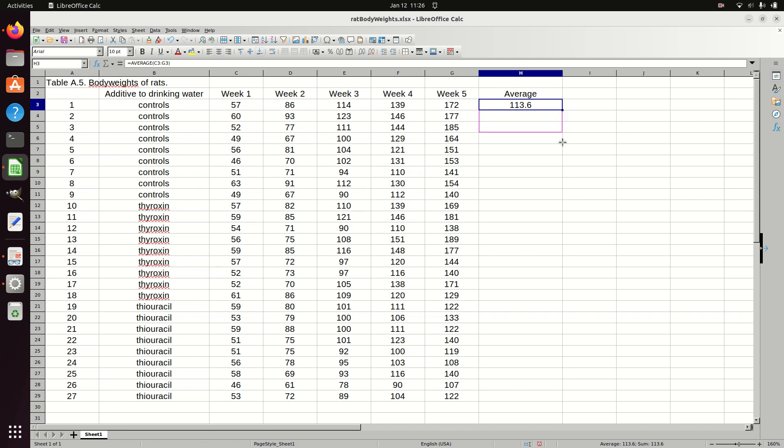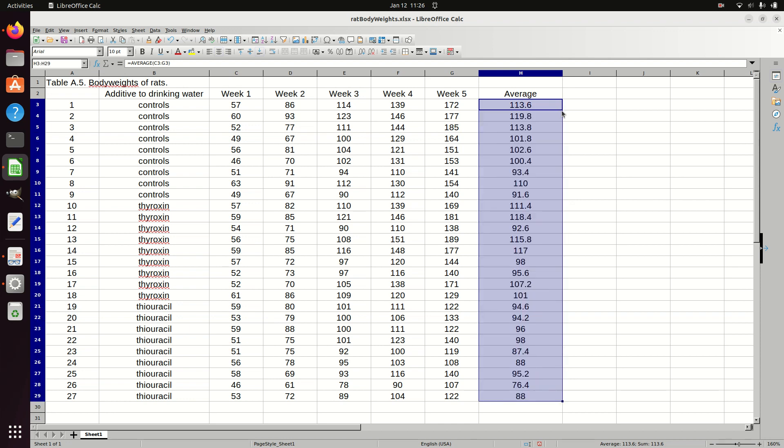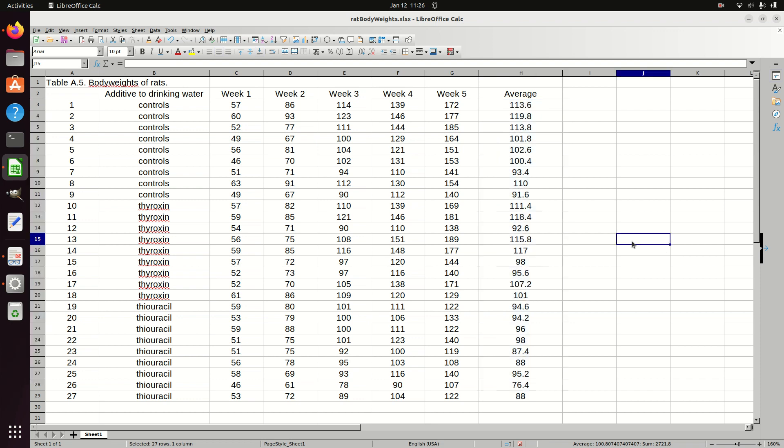Right corner, I can just pull that down. I could use copy and paste of some kind, but the easiest thing since I just want to go down to the end of this column, I'll double-click and it just fills it in automatically. There, so there I have my average for each of the different observations, the 27 observations.